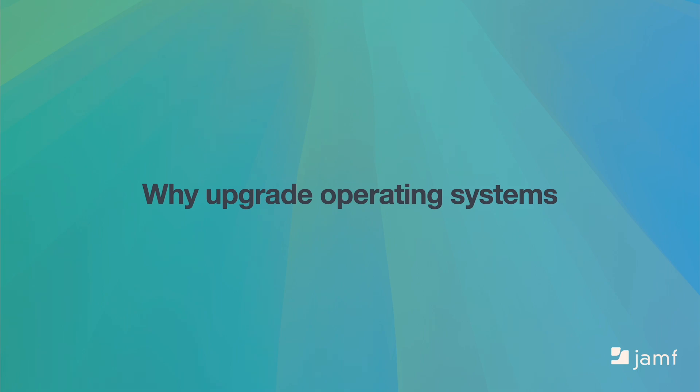Let's now move on to why and how to upgrade your devices. For Apple devices, an upgrade refers to a new, major version of the operating system. For example, going from MacOS 14 to MacOS 15. An update, on the other hand, refers to a minor version, like going from MacOS 15.0 to MacOS 15.1. This section will focus mostly on upgrades.